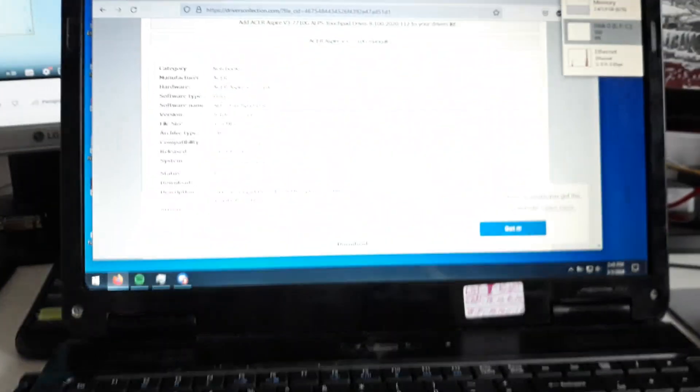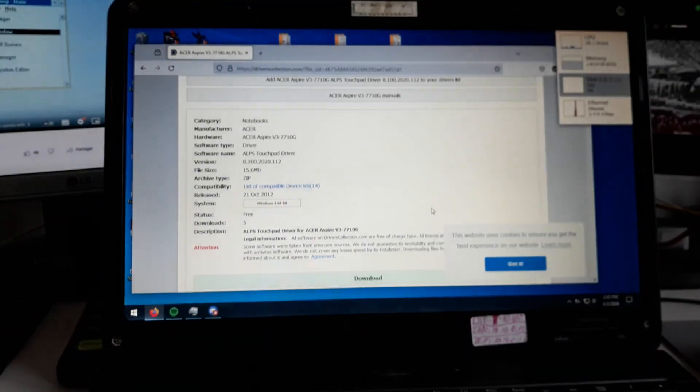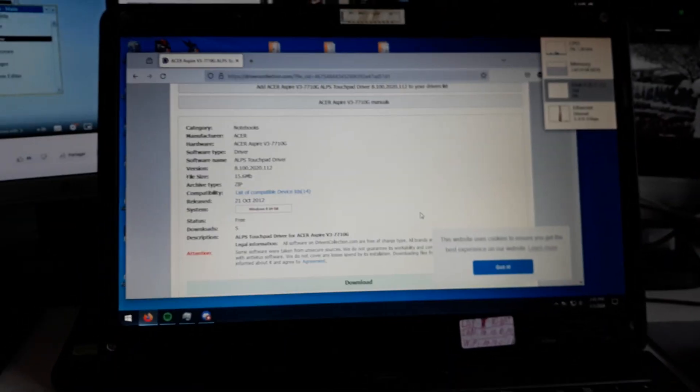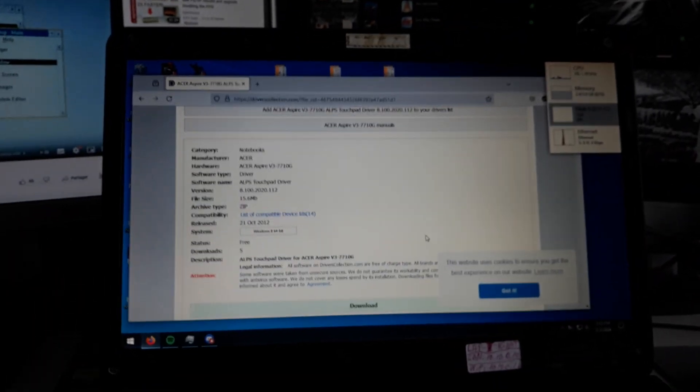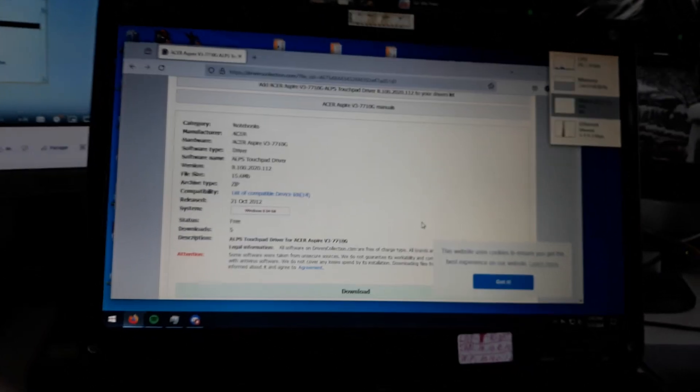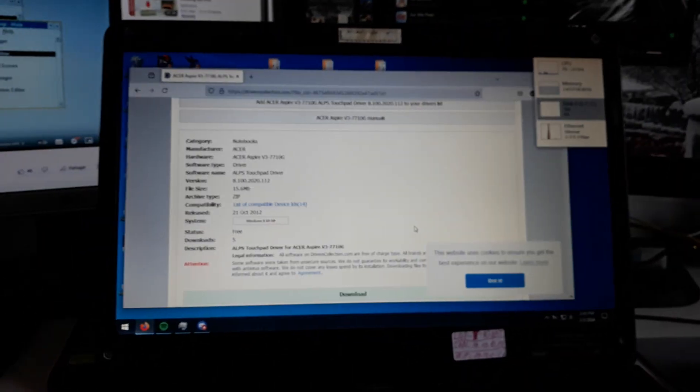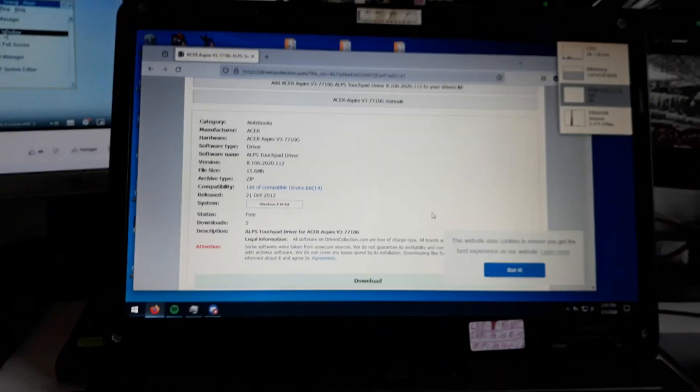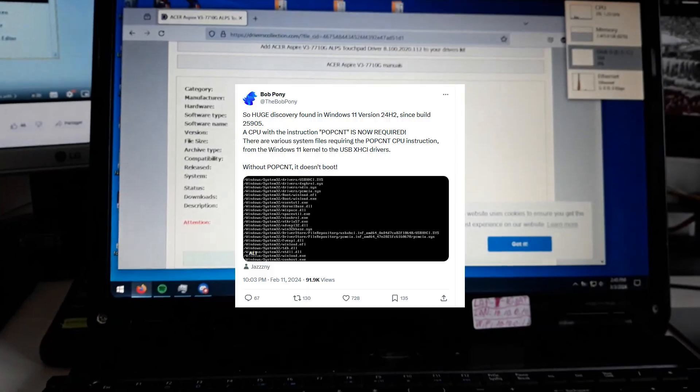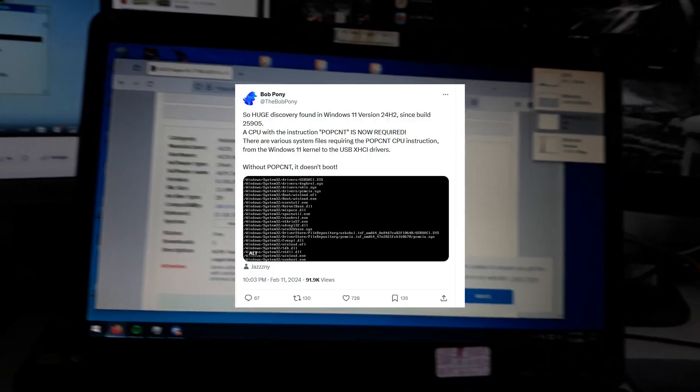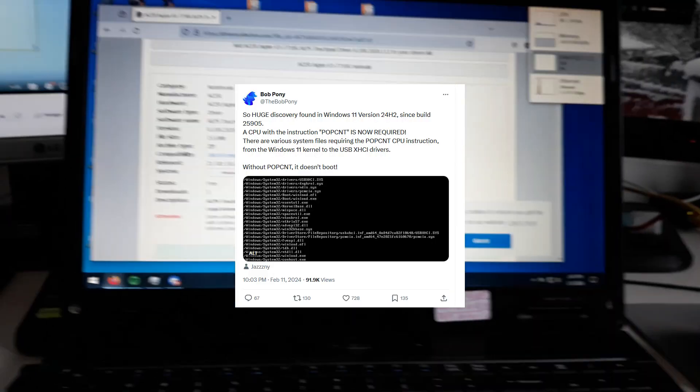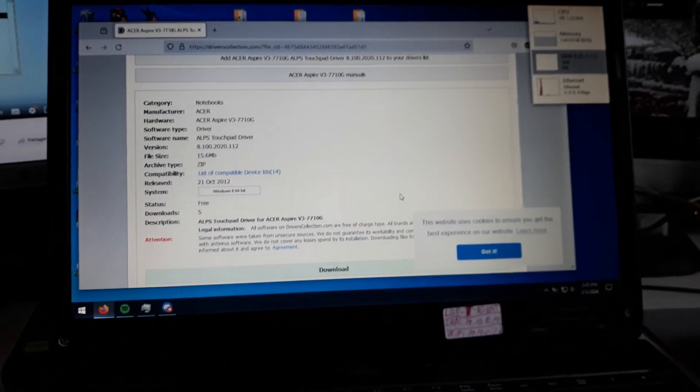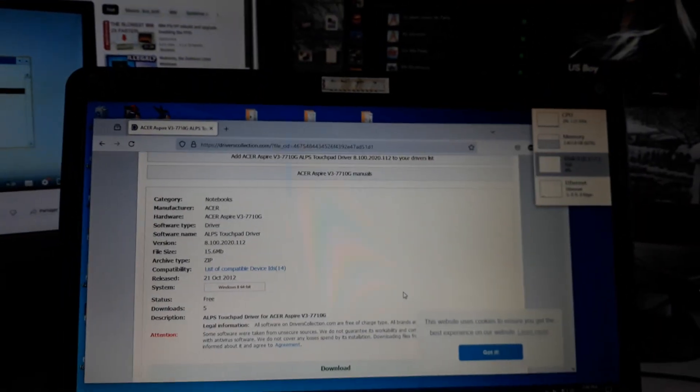Well, the latest versions that will work on this computer. Since Windows 11 24H2, this operating system will not work on this old hardware because it requires the POPCNT instruction in the CPU.